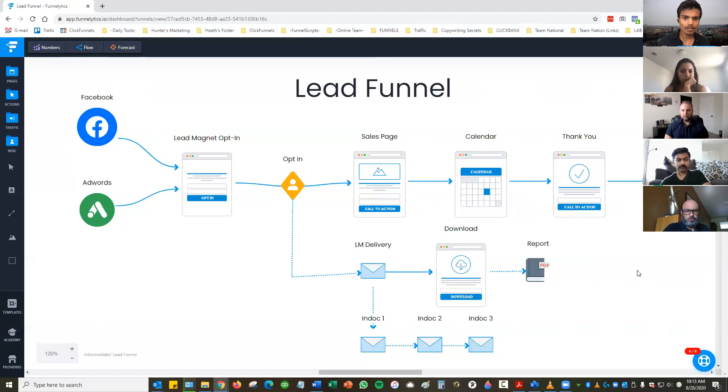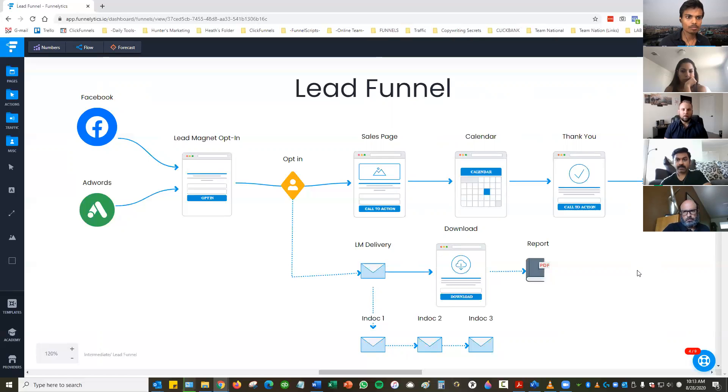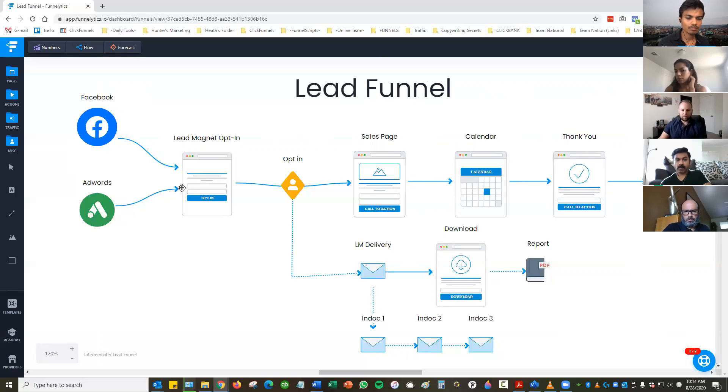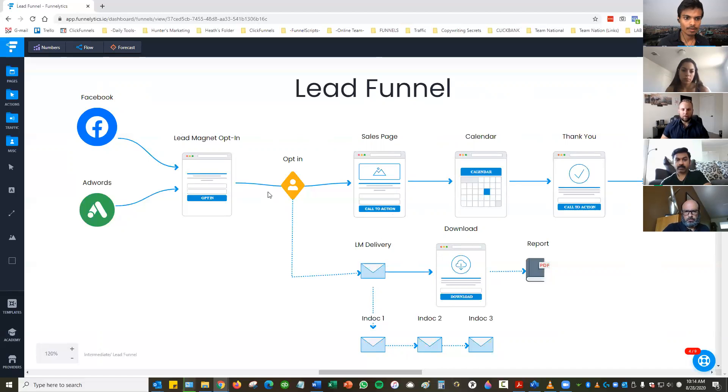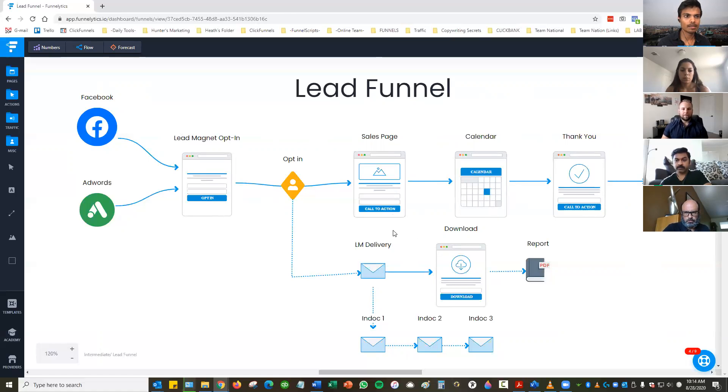Are those sales, calendar, and thank you pages, and those other things, are they being built in the platform that you work with? Or is that something, for example, I have a website, and I would create those myself? Nope. So these will, I create with the client, and this is all within ClickFunnels. So I'll create the opt-in page, sales page, calendar page, and thank you page in there. ClickFunnels as being the tool that you're using, correct? Correct. Okay, gotcha.